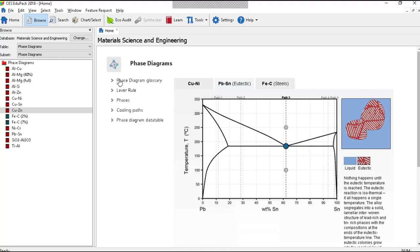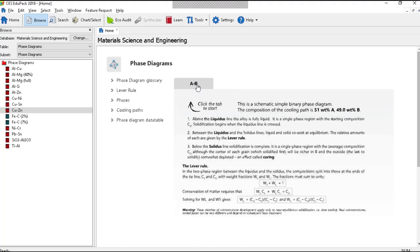Now finally the lever rule. Here's the lever rule. There's a little bit of explanation about it. I won't go into that. Here's what the thing looks like.